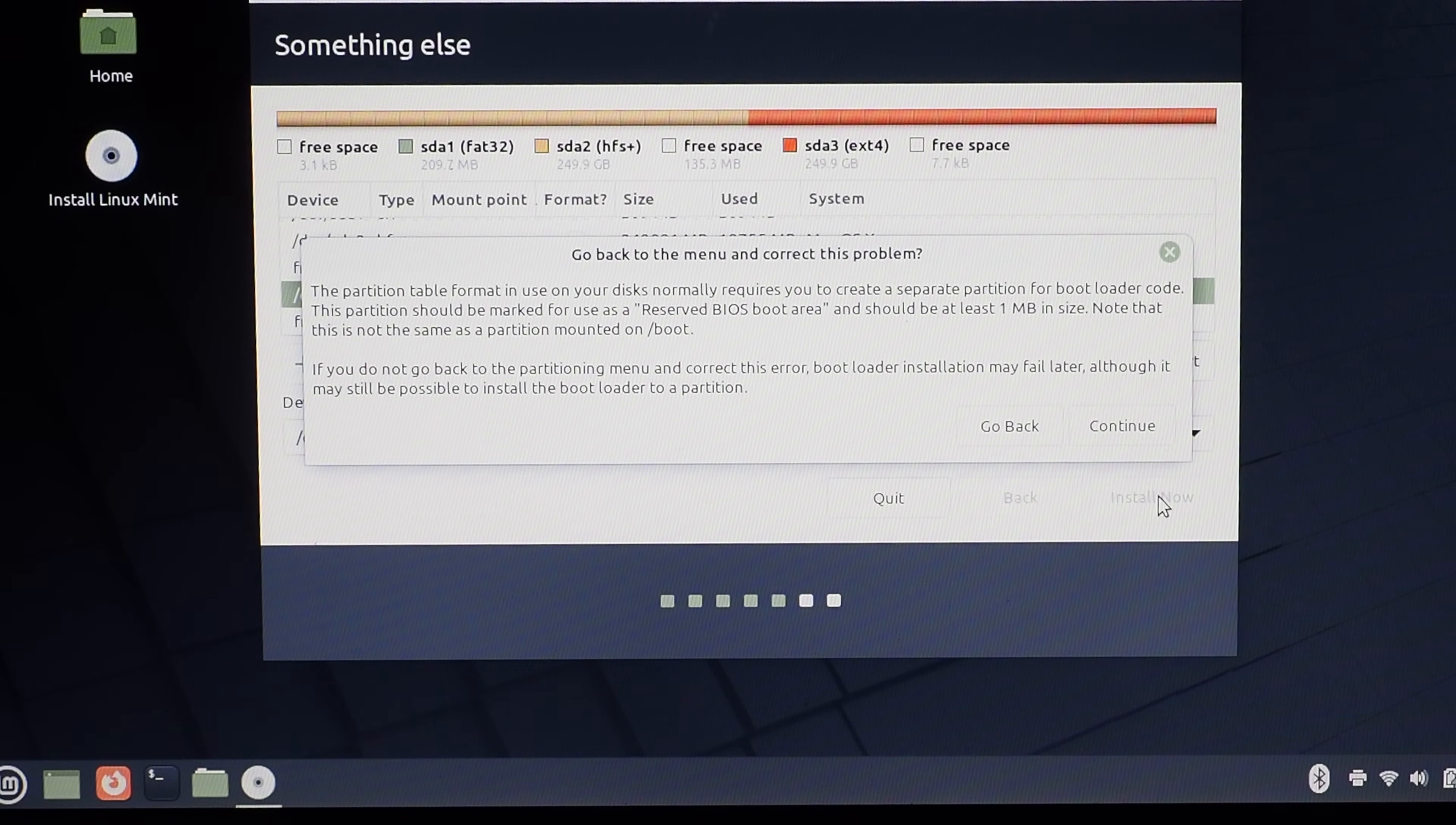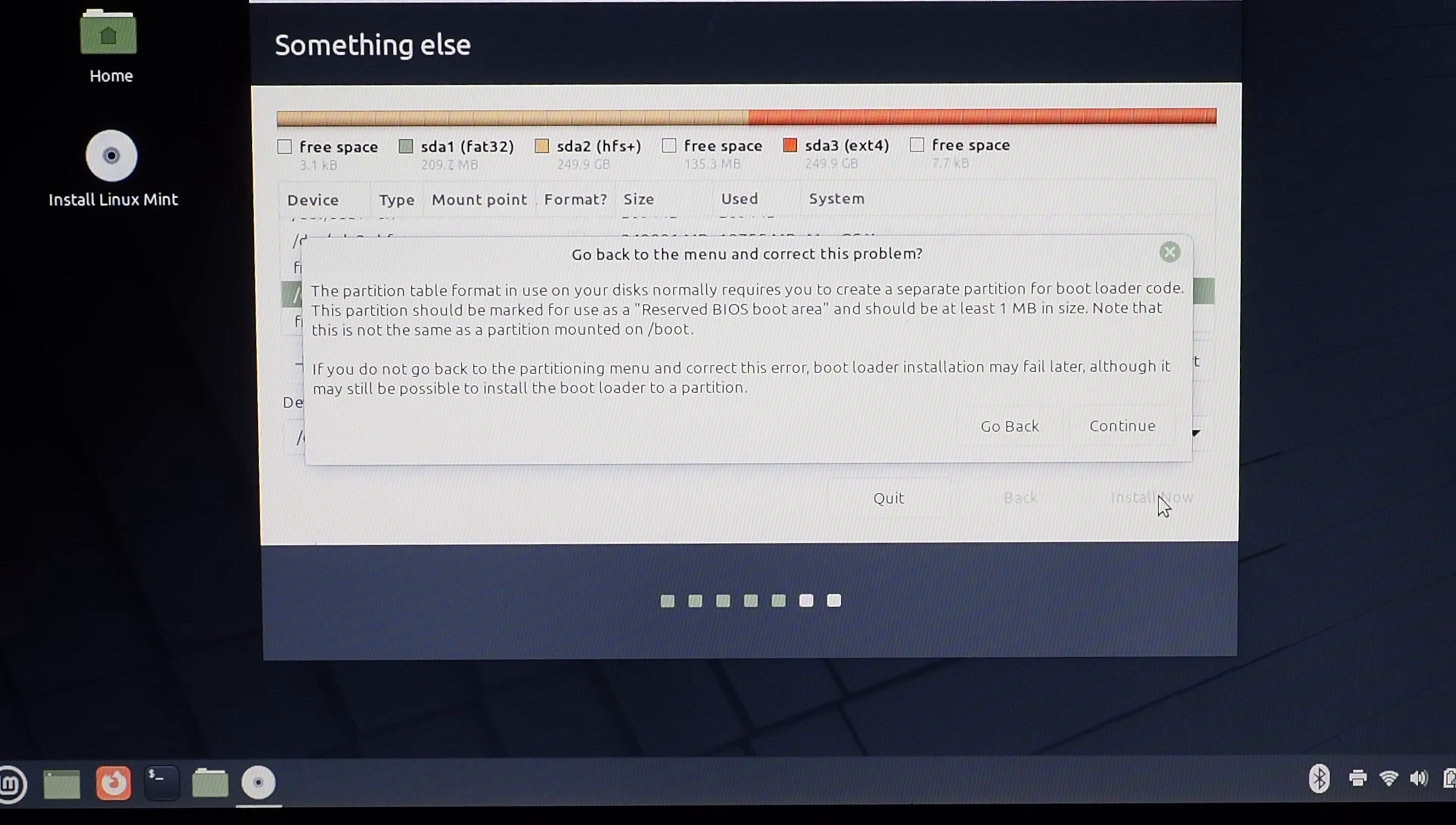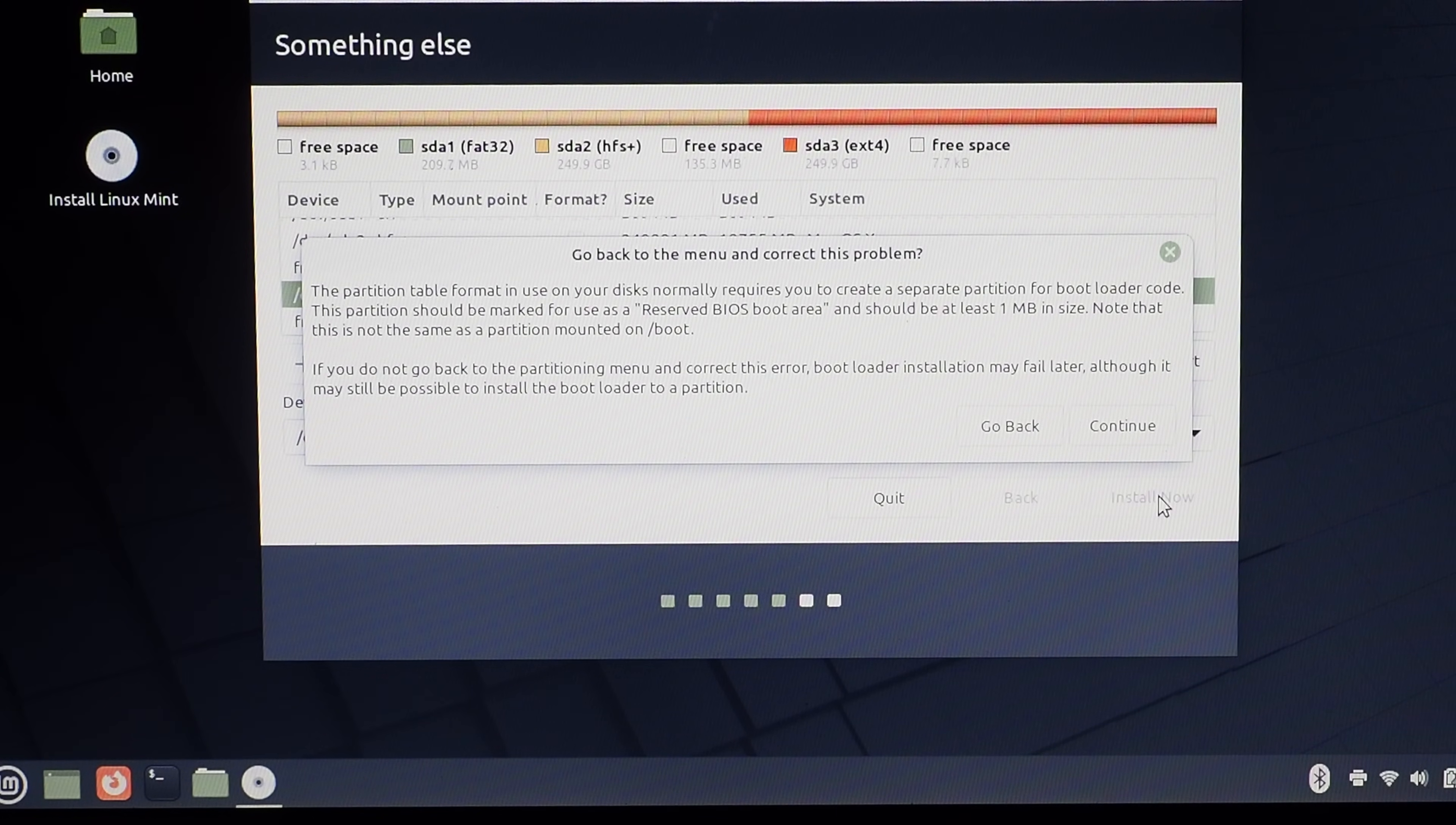I did receive a message warning me about the lack of an EFI partition, but since I'm using Refined, I figured this wouldn't be a problem, and sure enough, it wasn't.